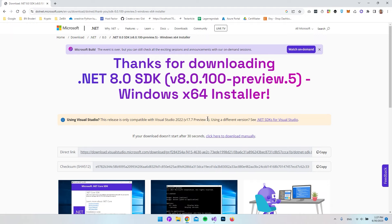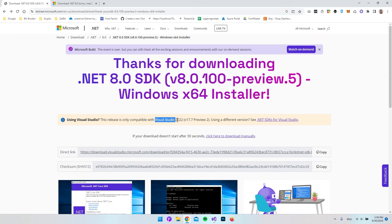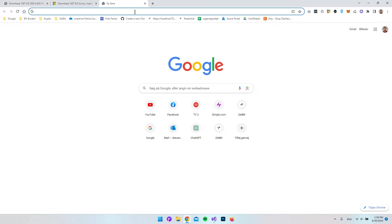I will also go and put a link to the download of the Visual Studio 2022, where we have at least this version. To actually get this version of Visual Studio, we can just go and copy the Visual Studio 2022 version 17.7.